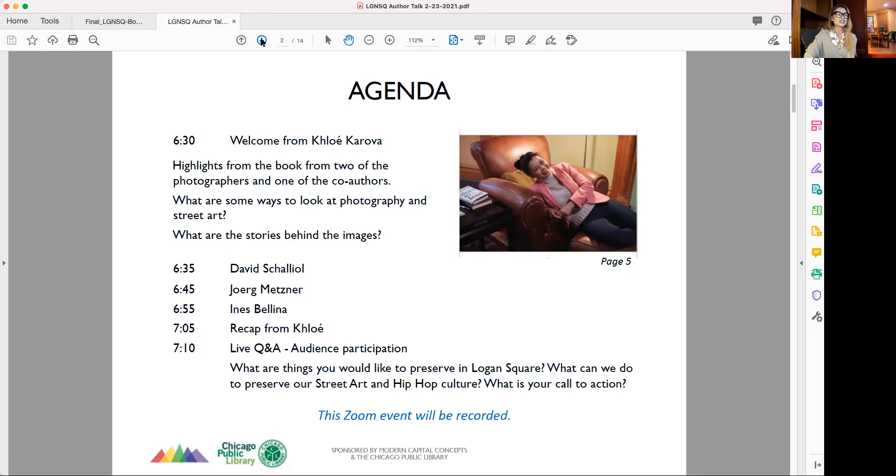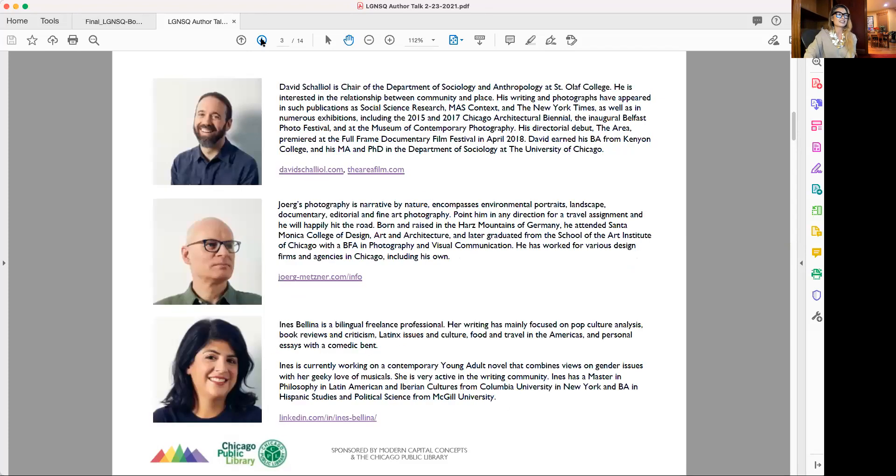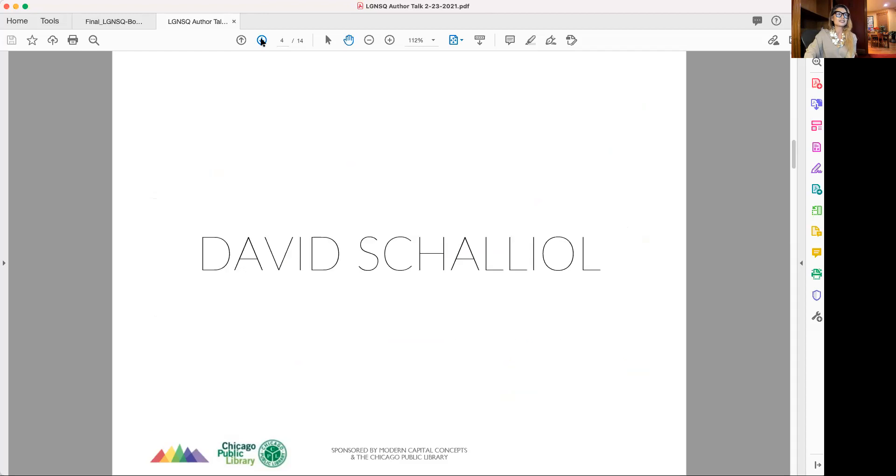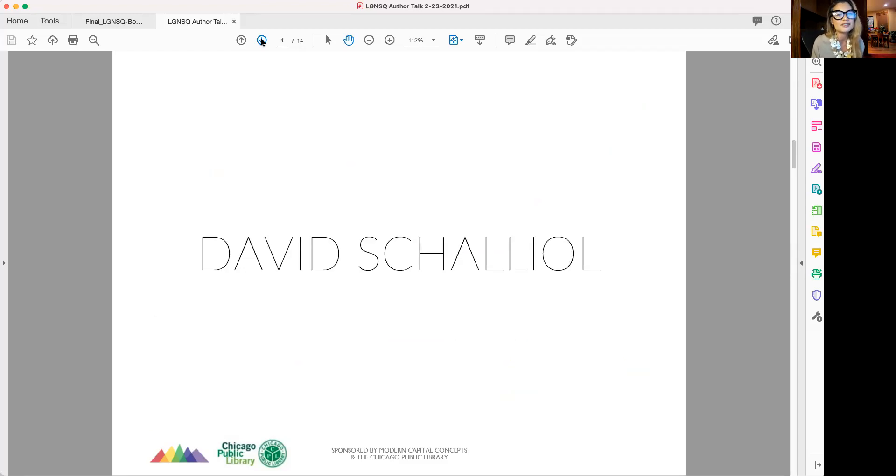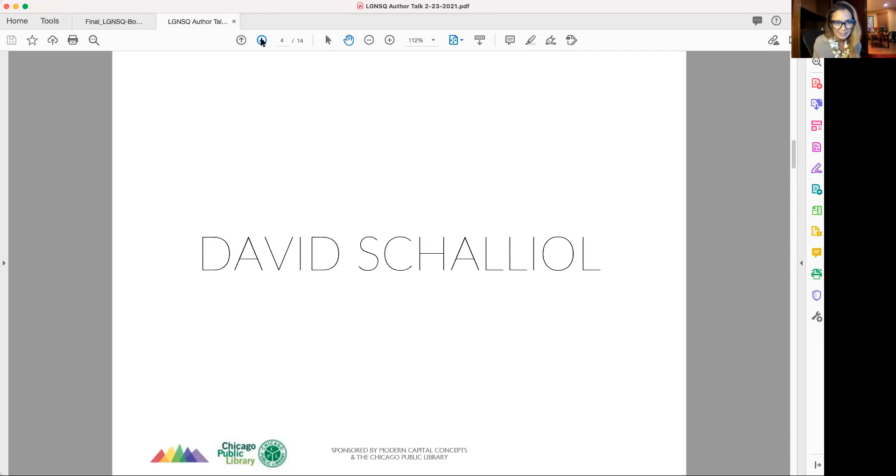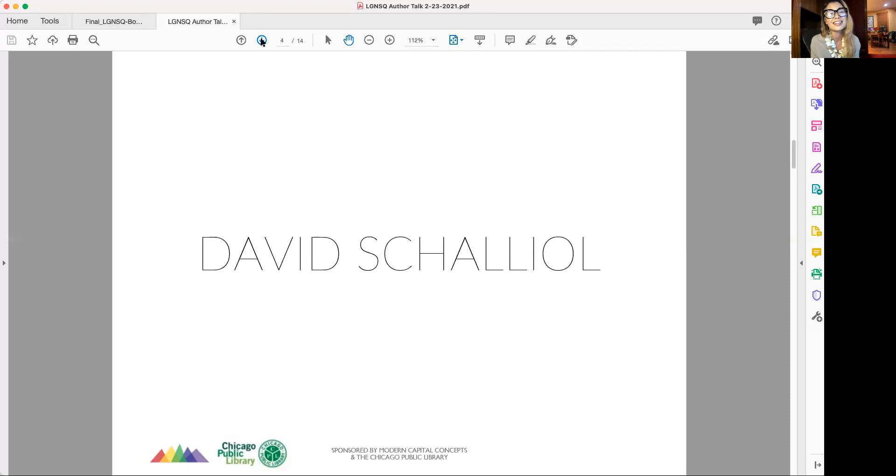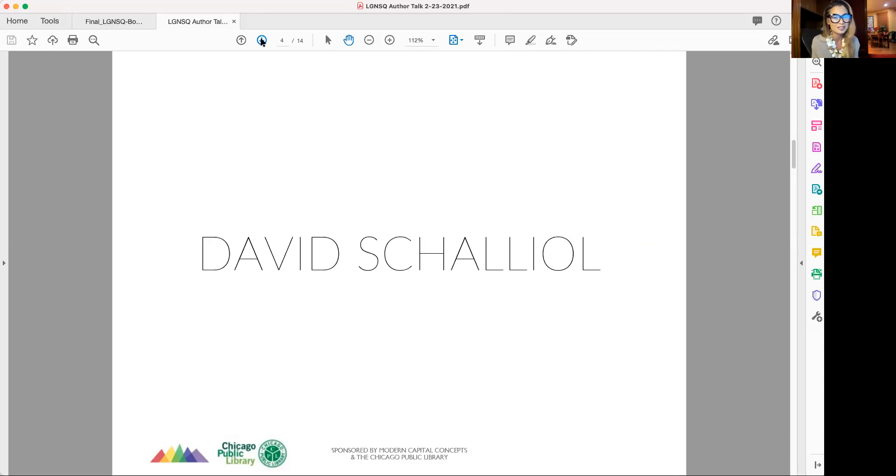I'm going to hand things over to David. David Schalliol is chair of the Department of Sociology. What I want you guys to know is I think David is perhaps one of the best architecture photographers in the United States. He is. He really is. I really do think that. And I am not the only one. It's very special to have him be part of this project and have him here tonight.